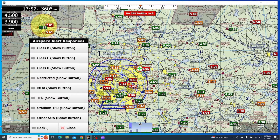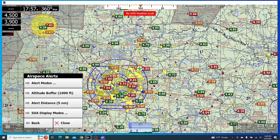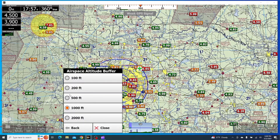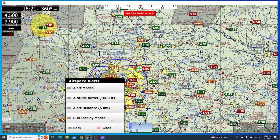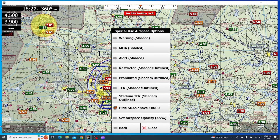So we'll click back, and now we get a few different options. These are going to dictate when we'll get these alerts. The altitude buffer will say if I'm within 1,000 feet, I will get that alert. We can change that between a few different options here, which looks good to me, so I'll click back. Lastly, there's going to be the display modes, and that's going to show how the airspace actually looks on the map.